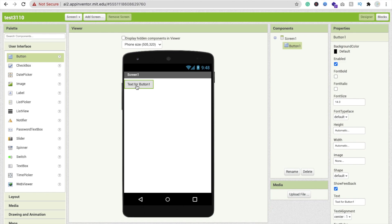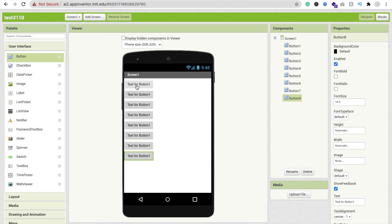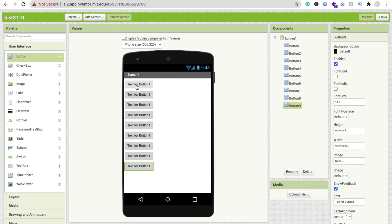You just have to Ctrl+C or Command+C and just Ctrl+V or Command+V like this. You can see here. Now you can copy and paste any component in MIT App Inventor. I love this feature.